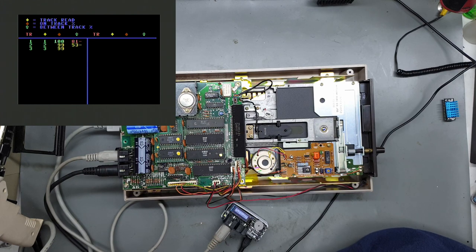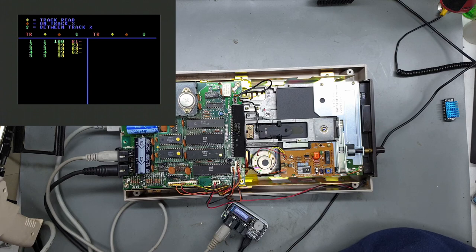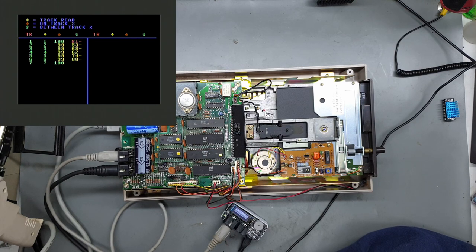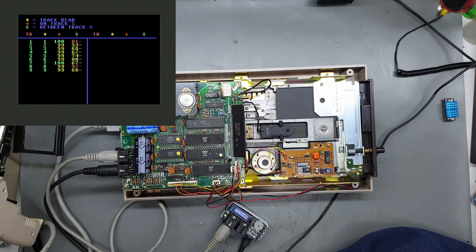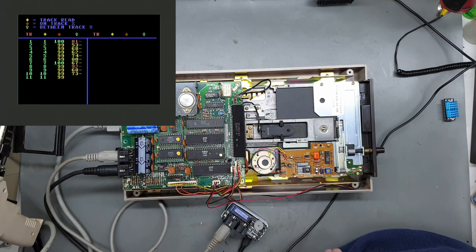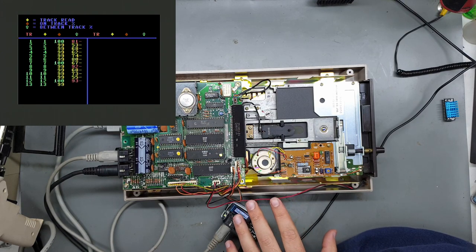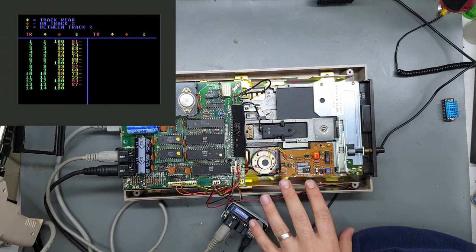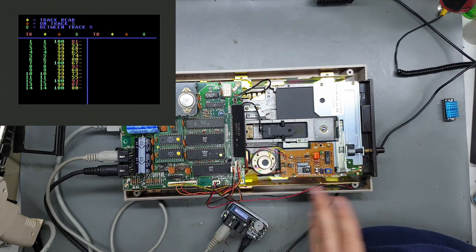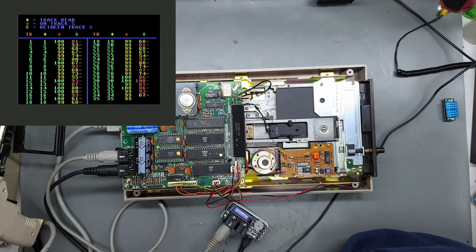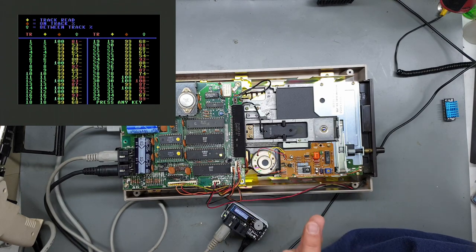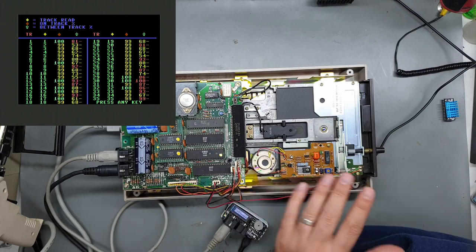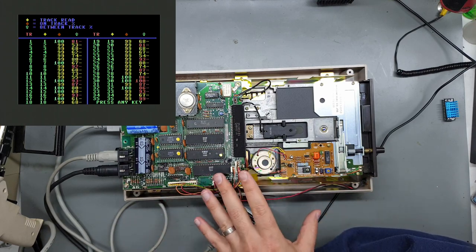Yeah we pretty much should be getting 100 in the third column for every track. And the fourth column has the between tracks which are not really accurate using this alignment software. I think it's recommended to use an actual oscilloscope and check the alignment that way, but I'm just doing this as a quick test. So it looks like we're a tiny bit out of alignment, but yeah as I said the between tracks don't really give us that much indication.